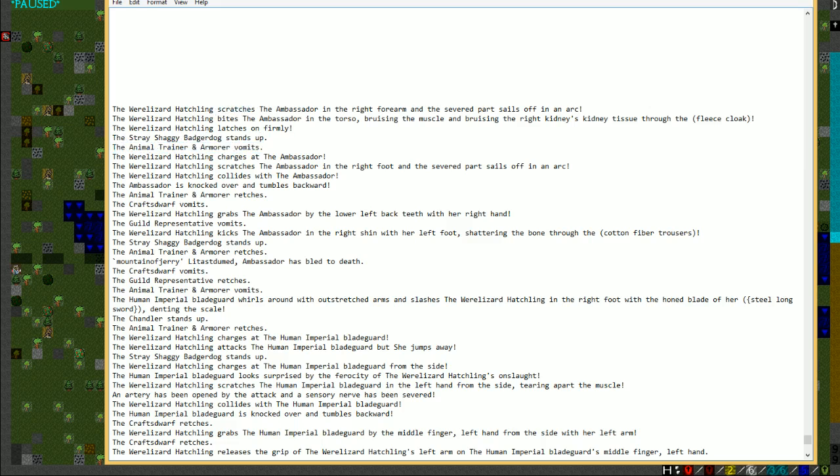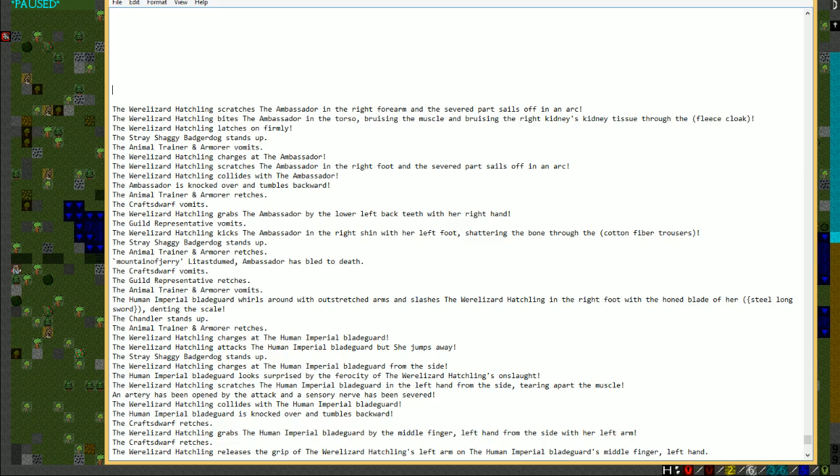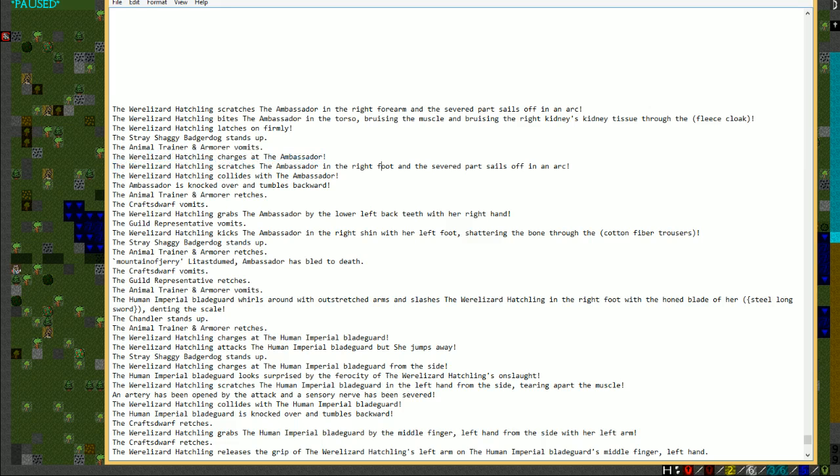The were-lizard hatchling, it's just a hatchling were-lizard, but this is one of the humans that turned into this, attacked the ambassador. This is Mountain Jerry, one of the subscribers over on twitch.tv/Quill18. It scratches you with its claws in the right forearm, and the severed part of it sails off in an arc. Then it bites you in the torso, bruising the muscle.